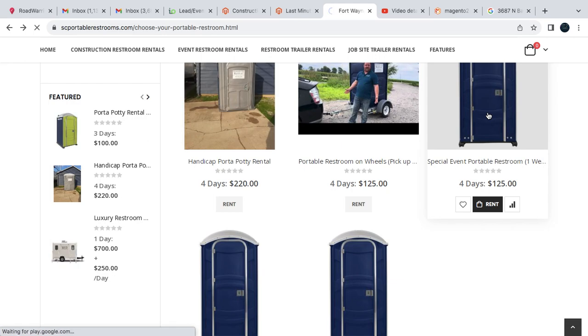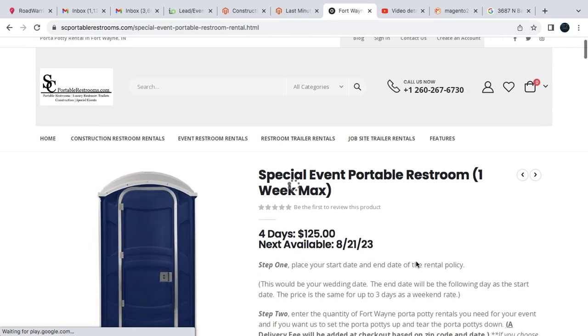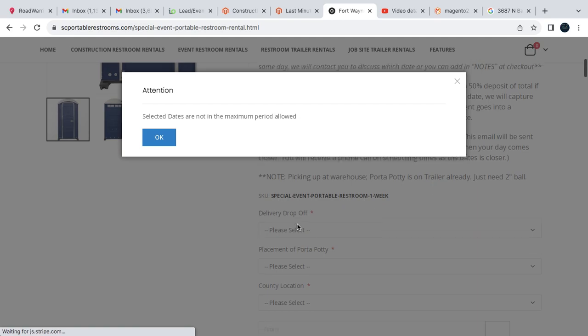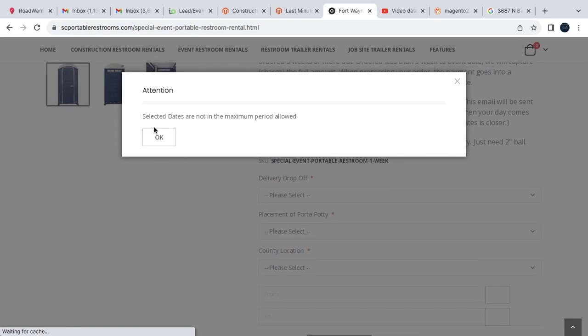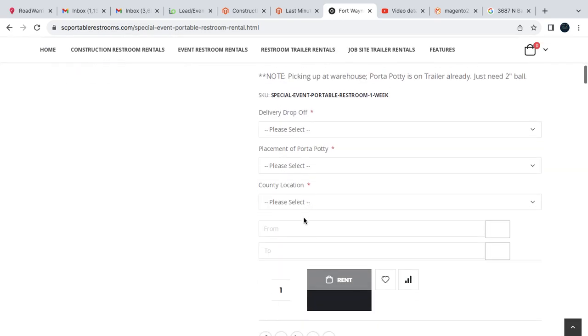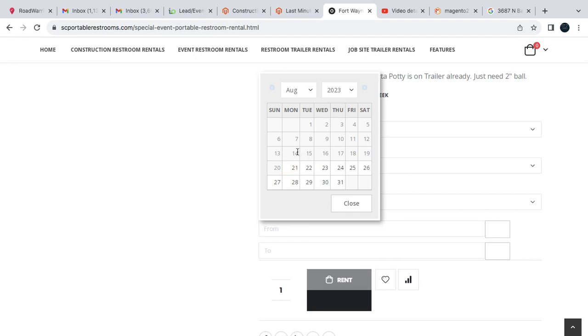So if we click the special event restroom, this one allows us for up to one week. Today is August 14th, so you cannot book until next week and it's only a four-day maximum period.